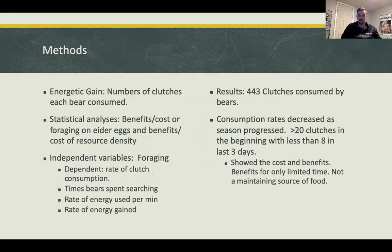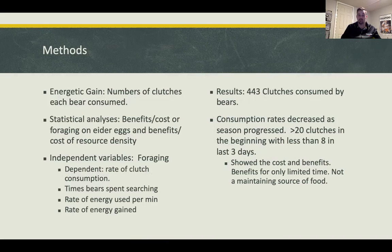To measure energetic gain, they recorded the number of clutches each bear consumed out of 20 bears. They ran a statistical analysis on the cost-benefit of foraging on eider eggs and on resource density. The independent variable was foraging behavior; the dependent variables were rate of clutch consumption, rate of energy use per minute, and rate of energy gain.